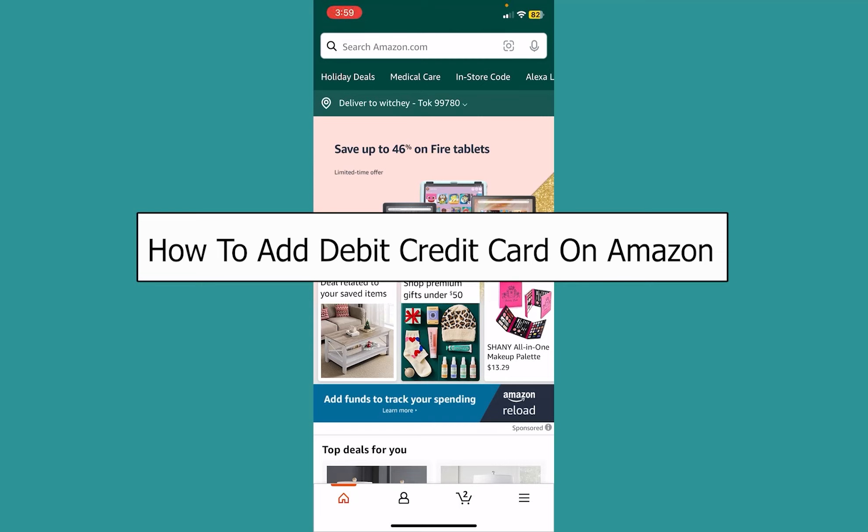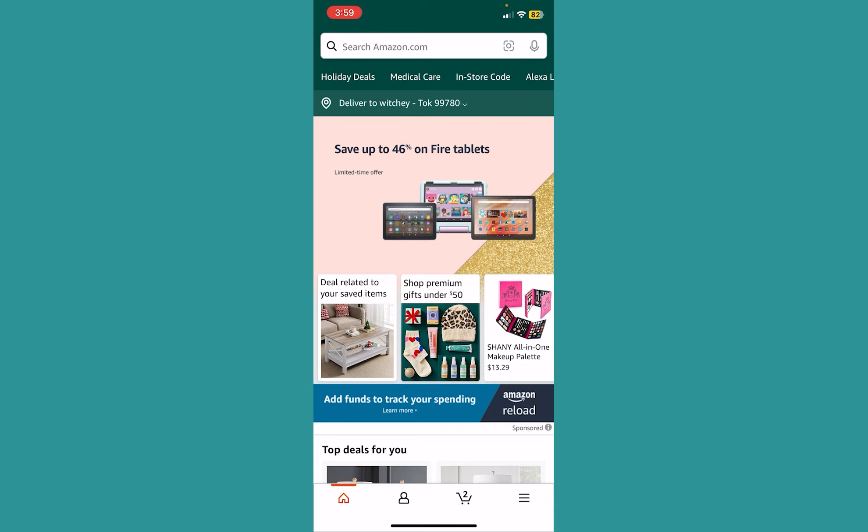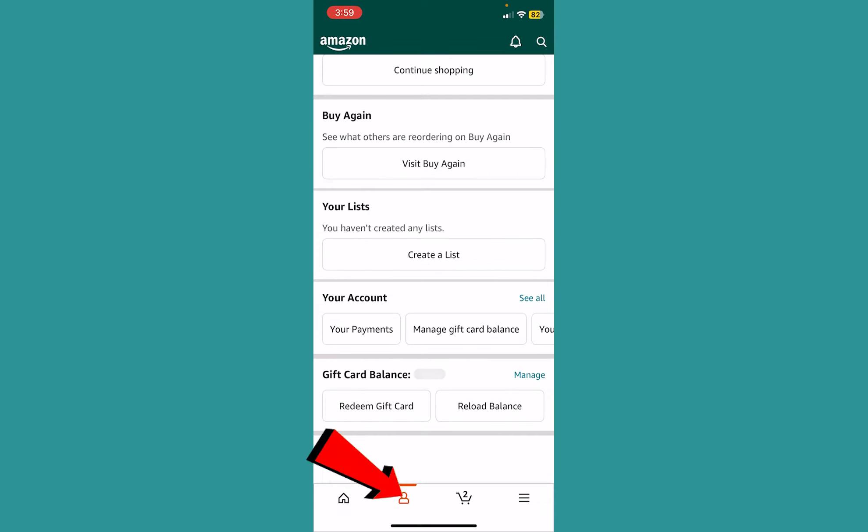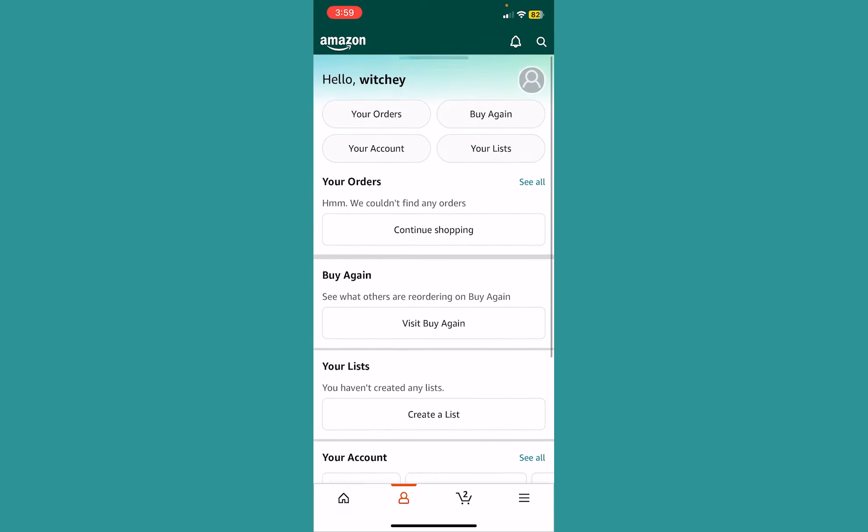Today I'll teach you how to add a debit or credit card on Amazon. It's pretty simple. First, click on the person icon at the bottom of your screen on the Amazon app.